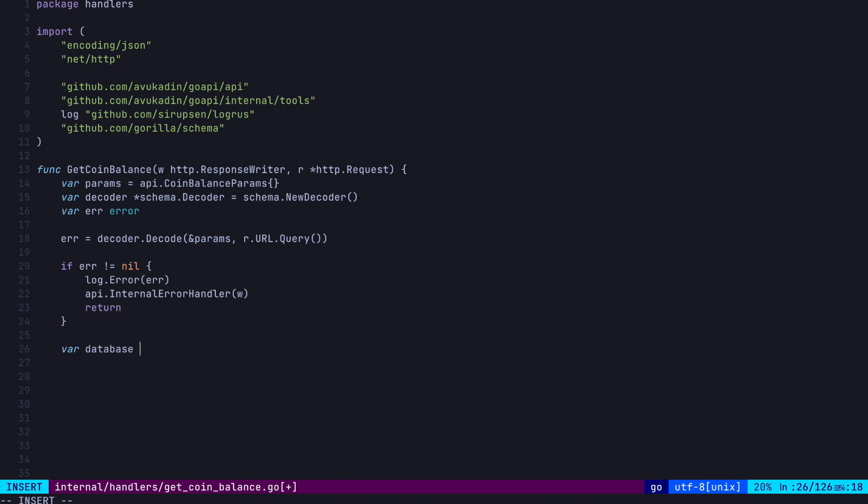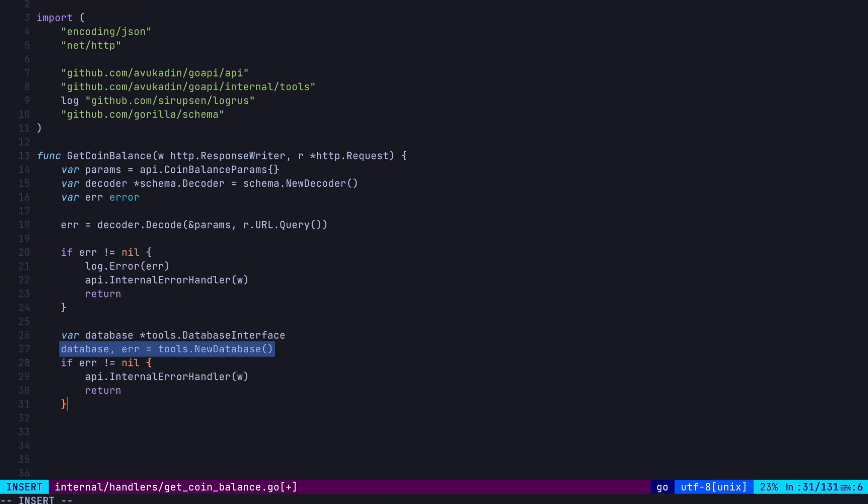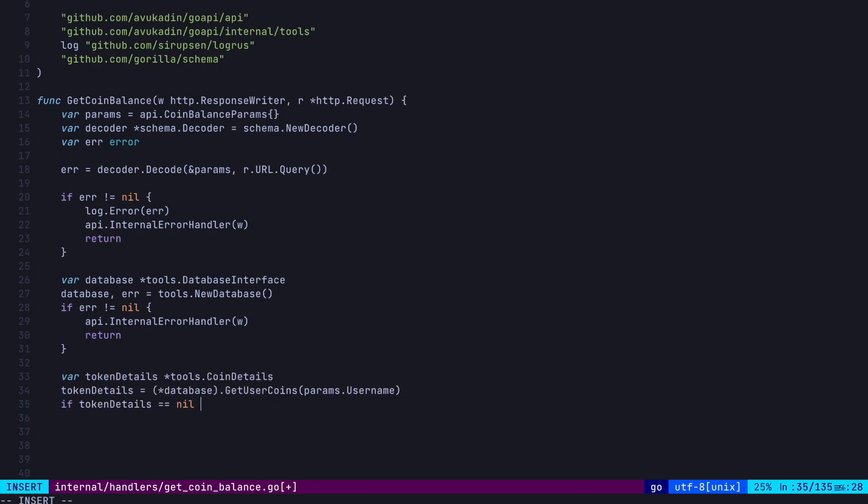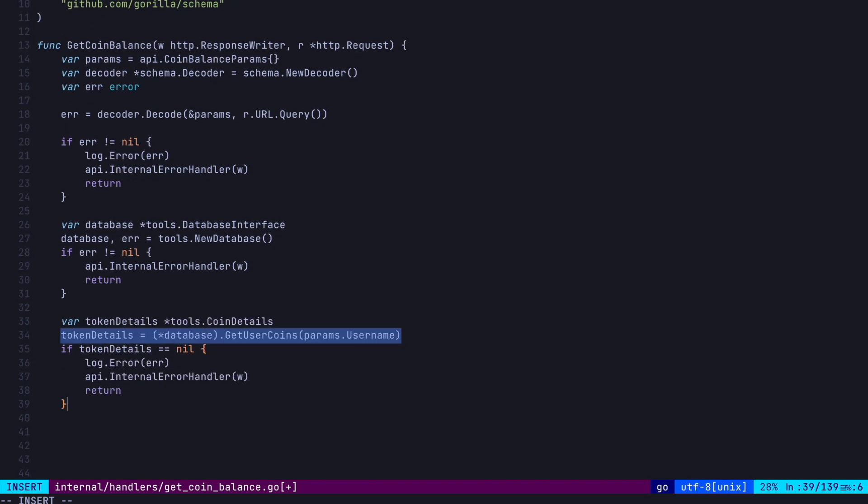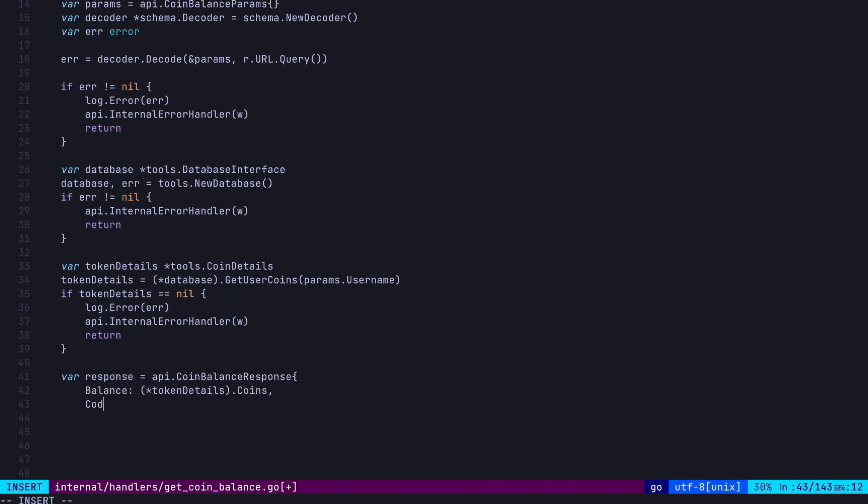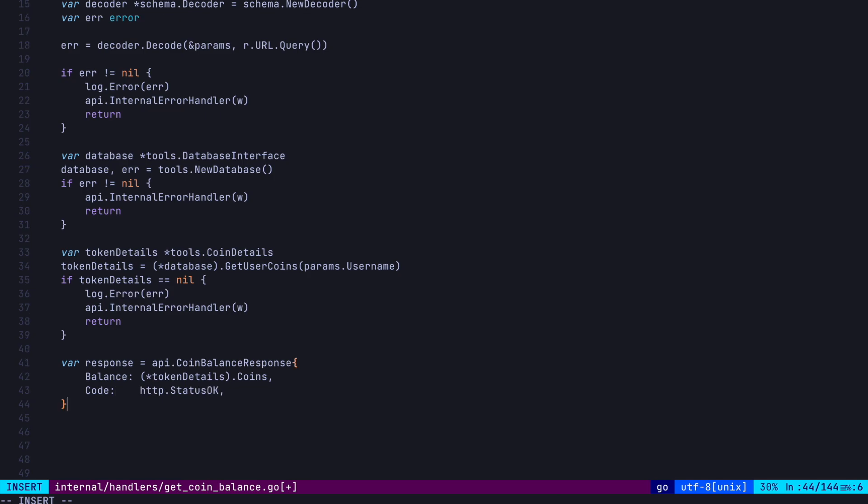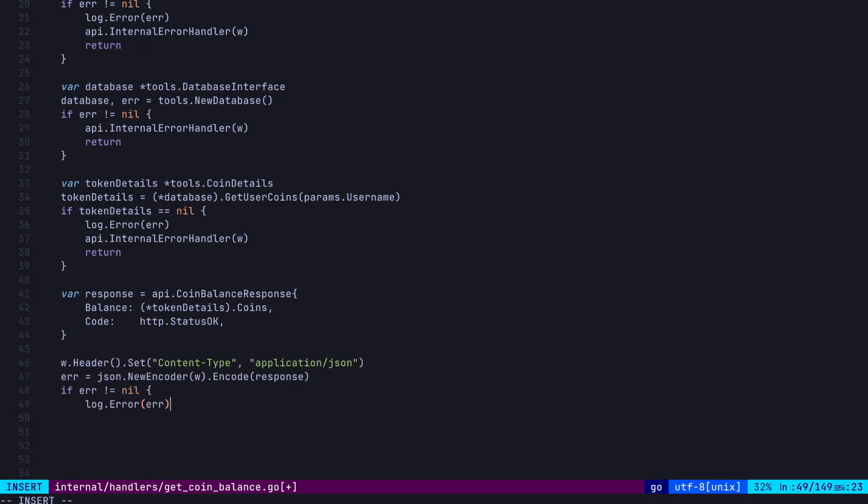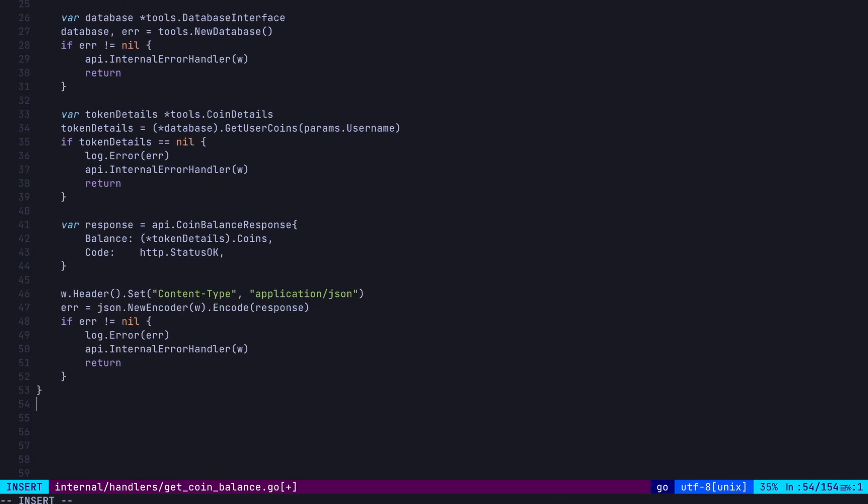Now, the rest of this function is very straightforward. So we again instantiate a database interface, call the getUserCoins method, set the value to our response struct, and write it to the response writer. And that's it. Let's go test our awesome API.